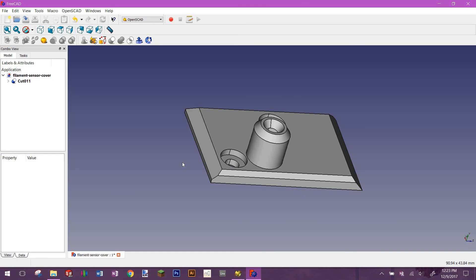So there are three things that might happen when you do this. One is it does exactly what I just showed you. The other thing is it comes in fine and you just click on it and export. The other thing is sometimes it returns an error and you just can't do anything about it. In the case of the Prusa i3 Mark III, the only one that had that problem was the INC base — the part for the printed circuit board just wouldn't convert.